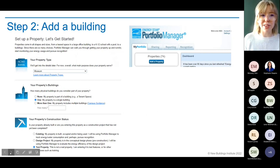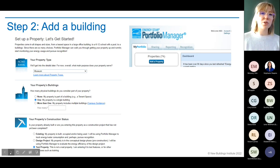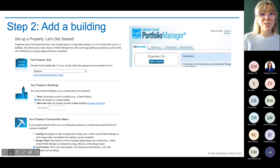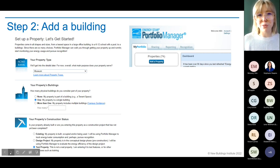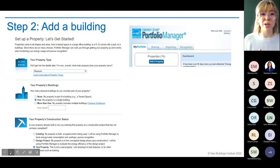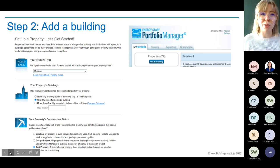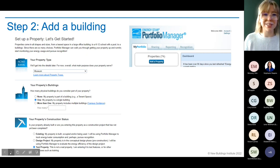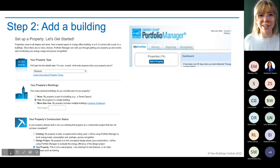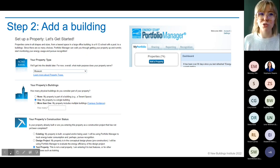Once you have your account, you can start adding buildings. Portfolio Manager is really great about guiding you through the process and giving you all the information you need. You select your more detailed property type — this is where you would select museum — and then say whether it's a single building or multiple building campus. If you have more than one building, there's a link for campus guidance. They have a really robust FAQ section and a glossary, so don't be intimidated.